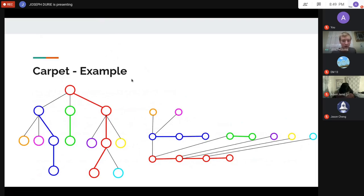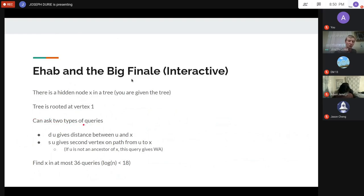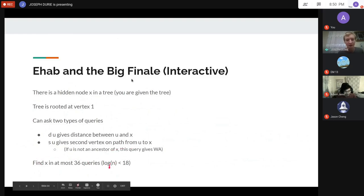Second problem: a Codeforces Div. 2 F interactive problem. There's a hidden node x in a rooted tree (rooted at vertex 1). You find x in at most 36 queries using two query types: d(u) gives the distance from x to u, and s(u) gives the second vertex on the path from u to x — but calling s(u) when u is not an ancestor of x gives WA immediately. Note: log₂ n < 18.